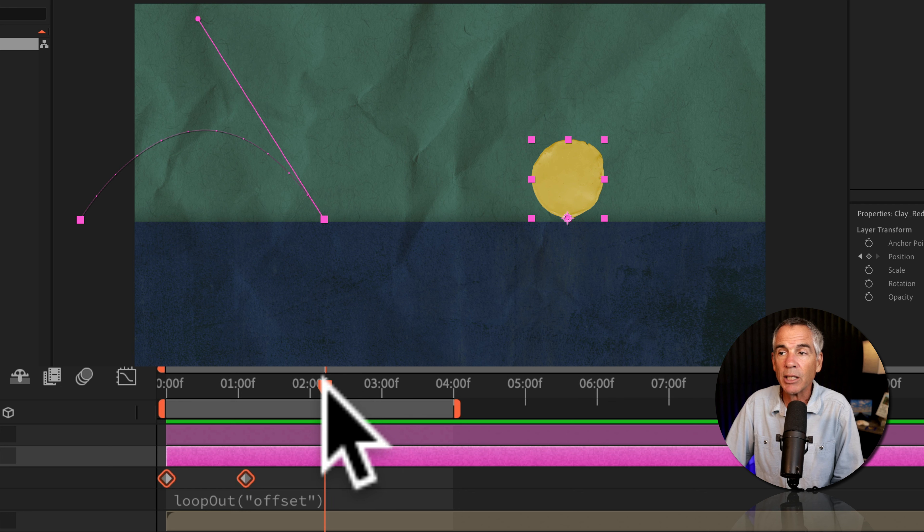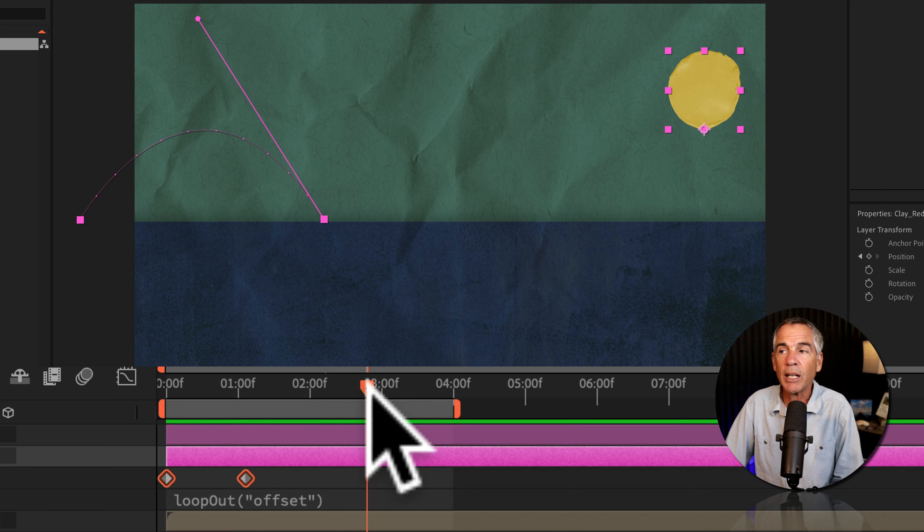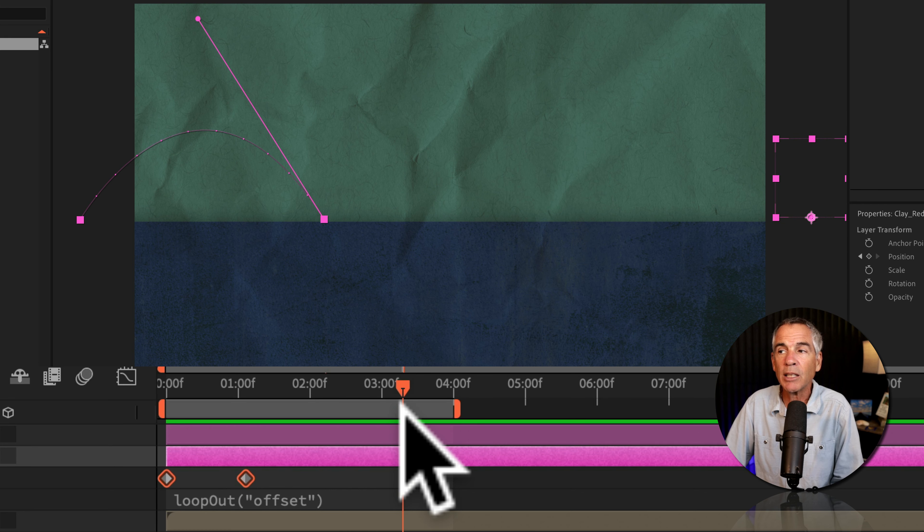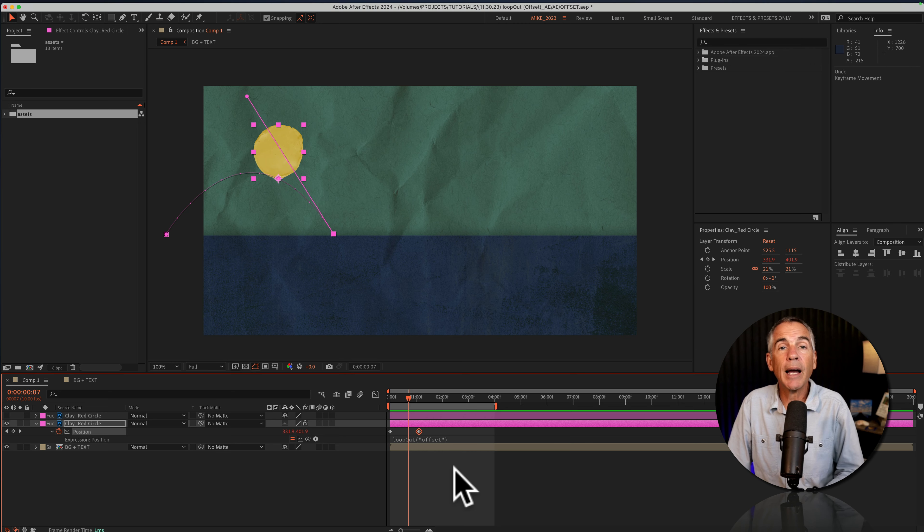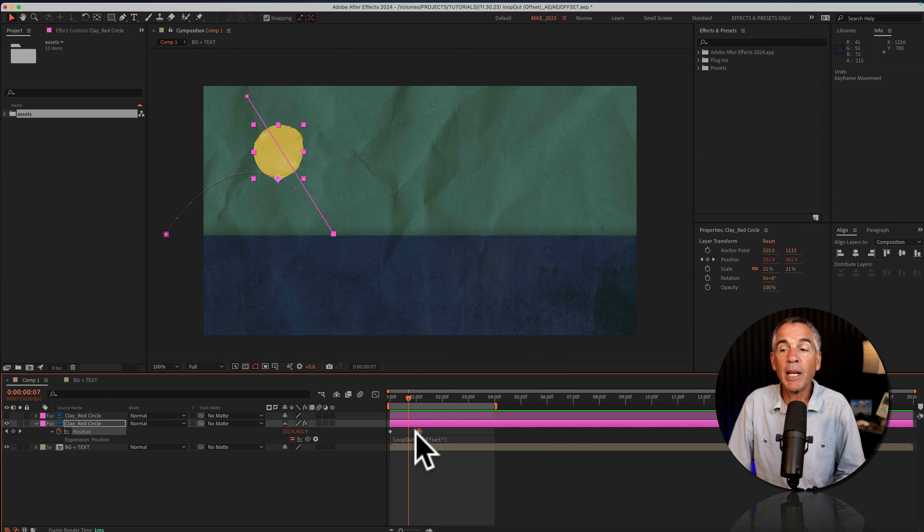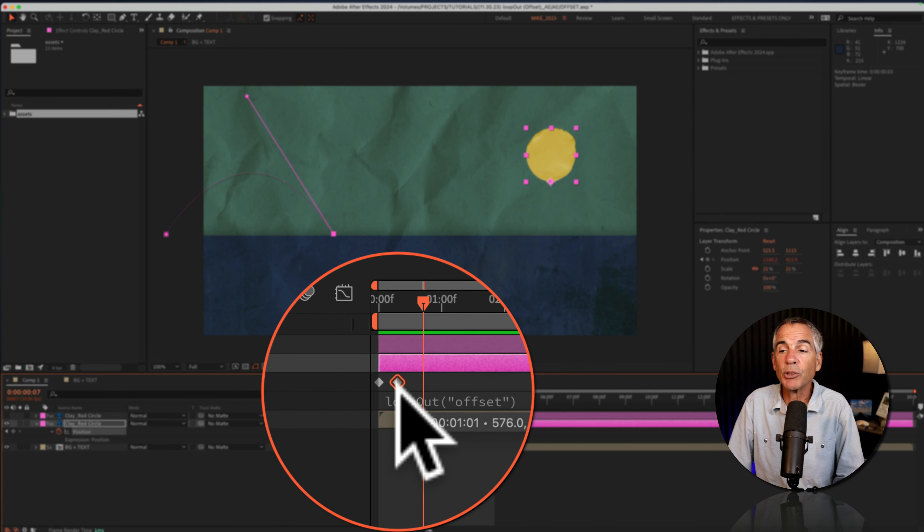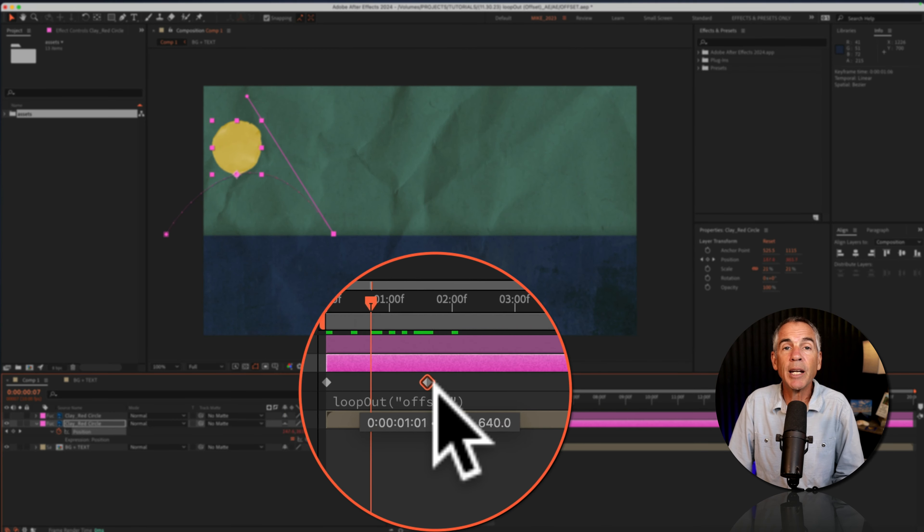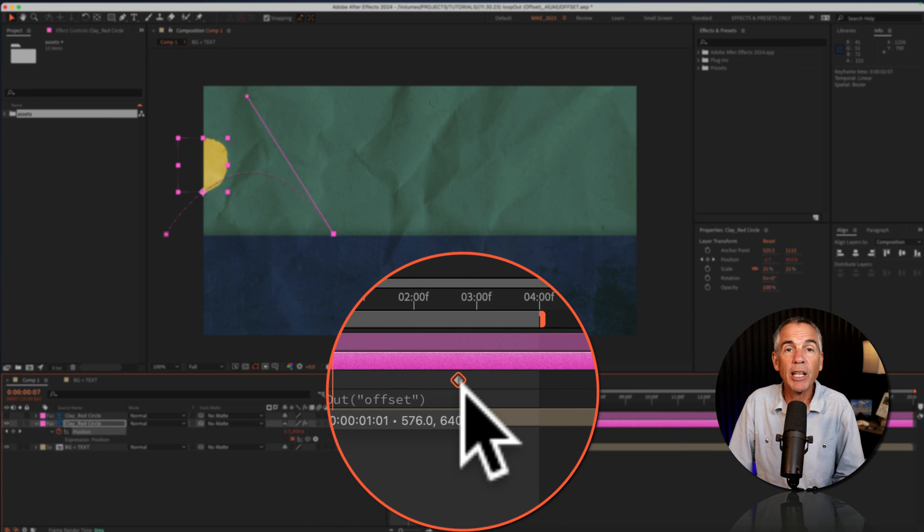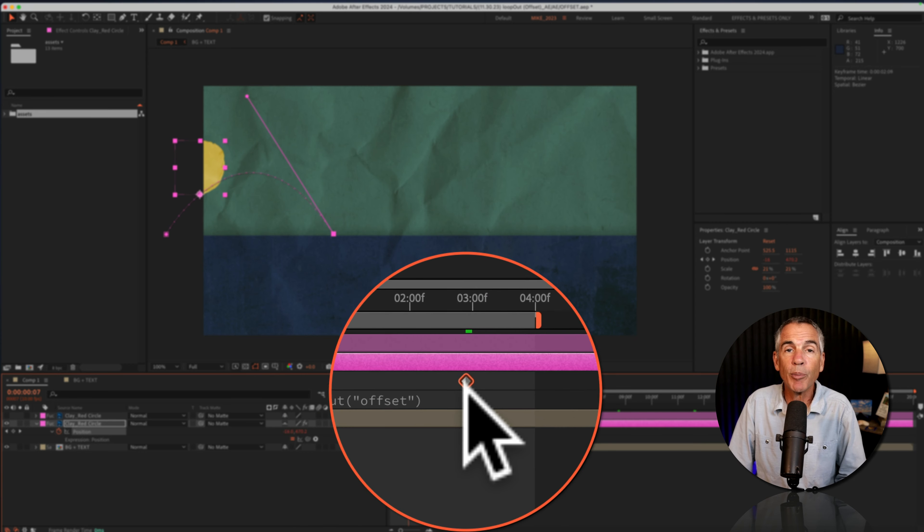it's gonna use that as the starting point and just endlessly loop forward. I can speed up the animation by moving the keyframes close together, and I can slow down the animation by moving the keyframes further apart.